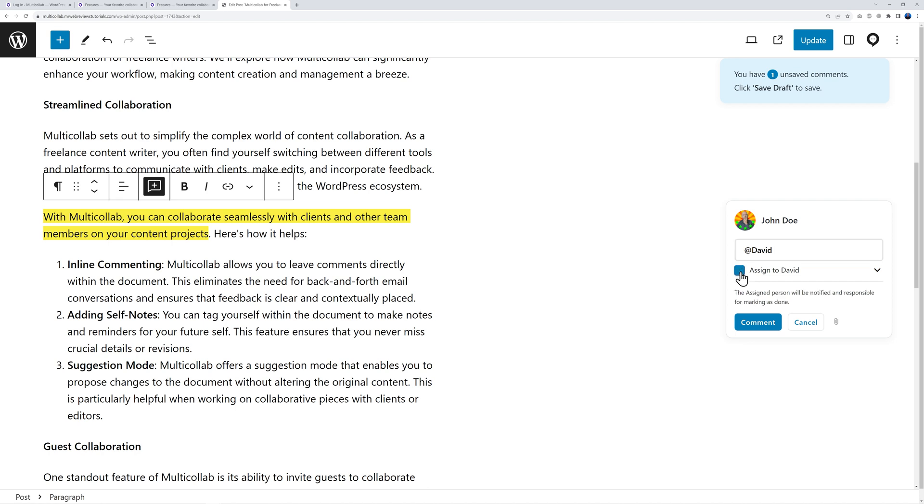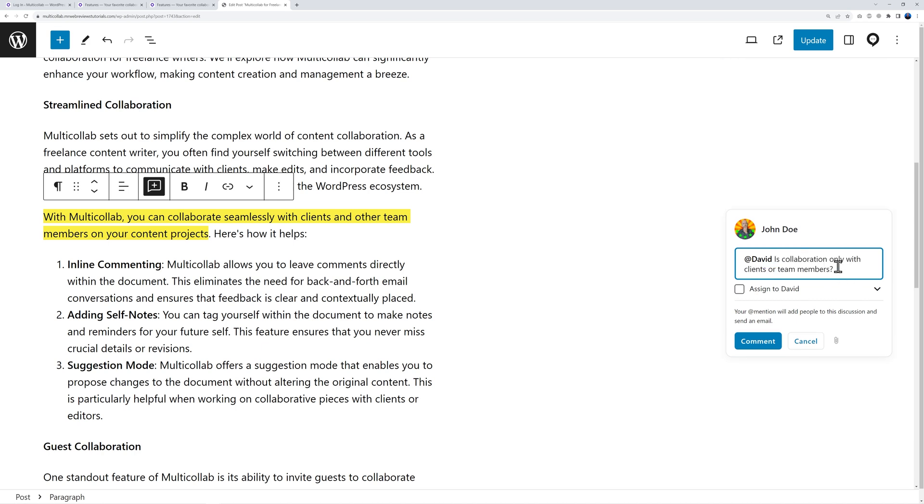You can even assign this to David immediately. What does that mean? Well if you tick this box that means that David will be responsible for marking as done, whereas if it's not ticked either of you can mark it as done. Let's type our comment: 'Is collaboration only with clients or team members?' Now we can post our comment.